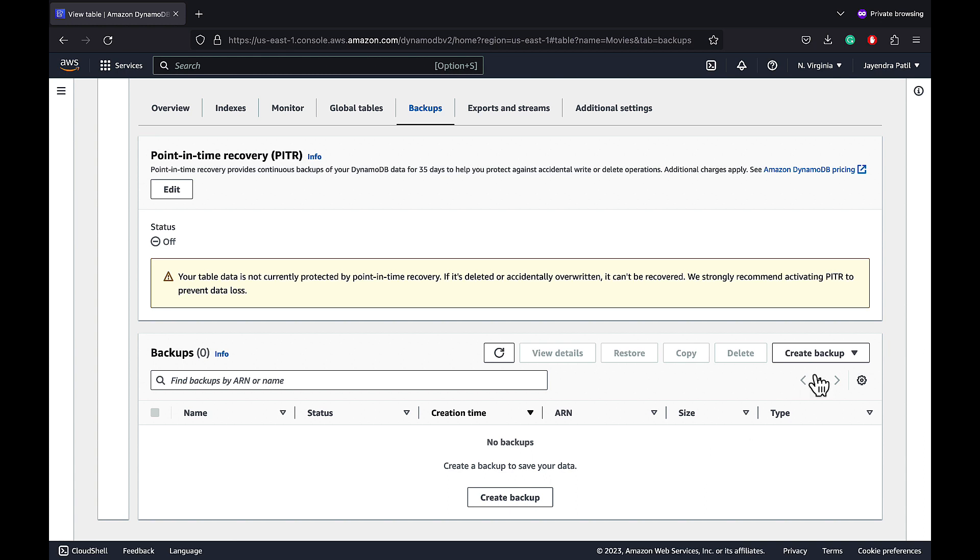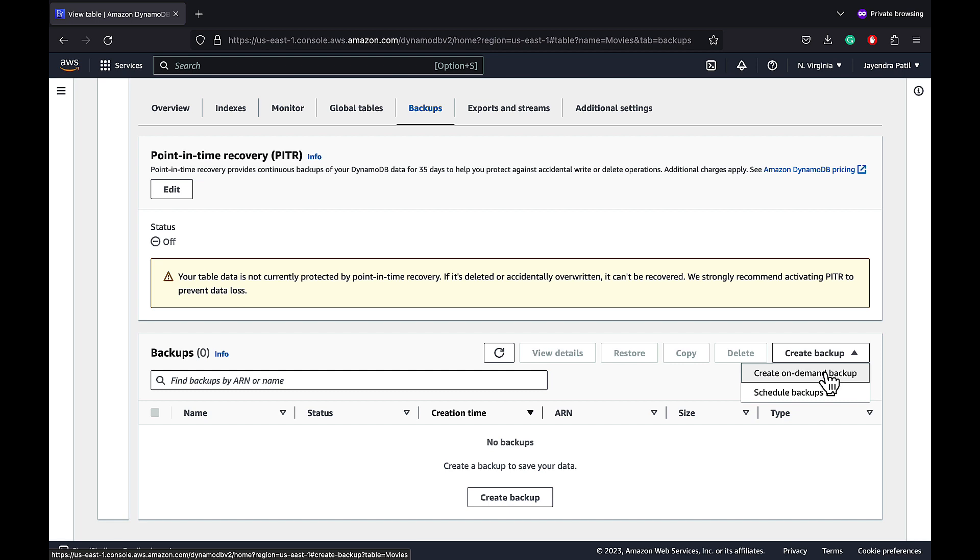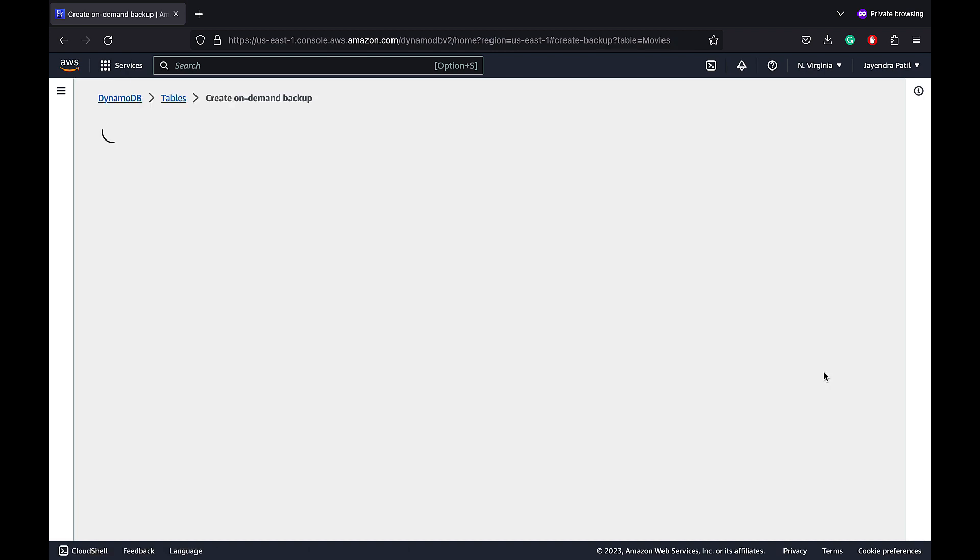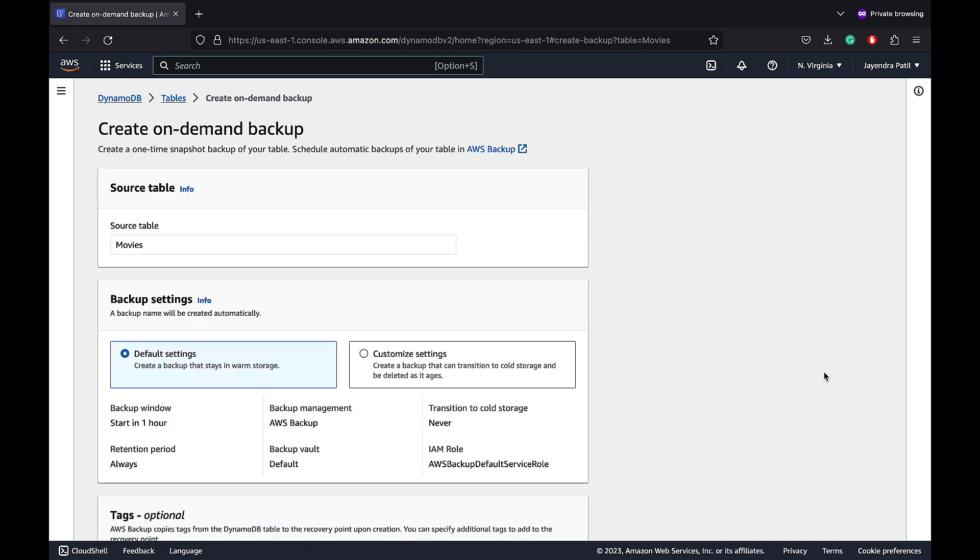From the drop-down menu that appears, it provides options to create an on-demand backup or scheduled backups. Choose Create an on-demand backup.